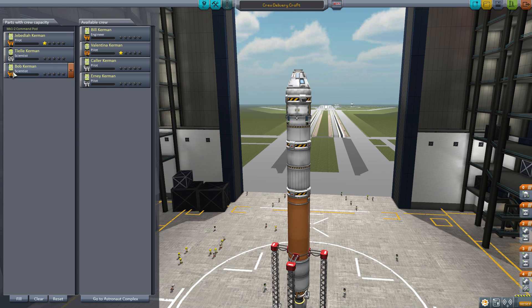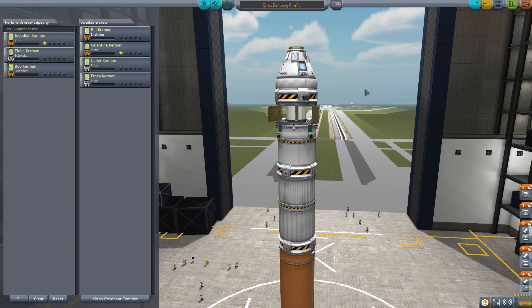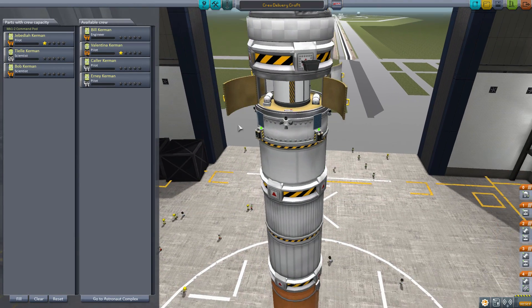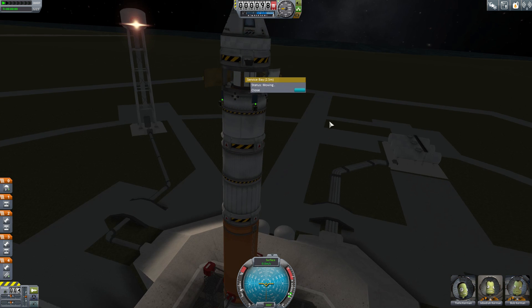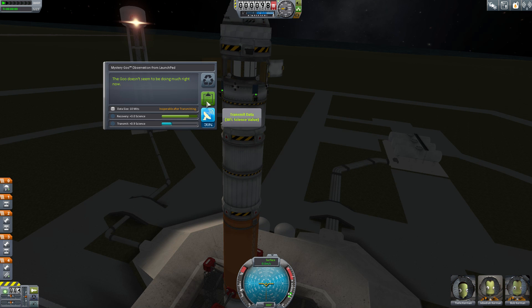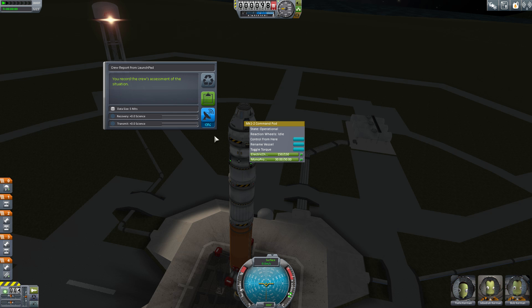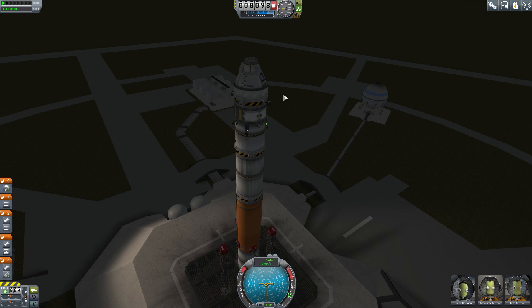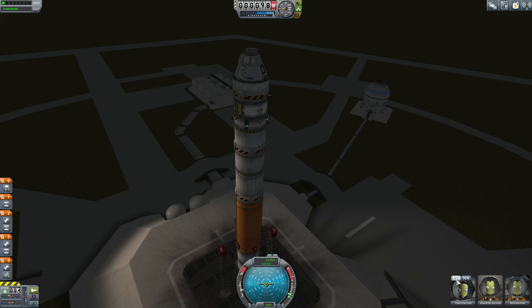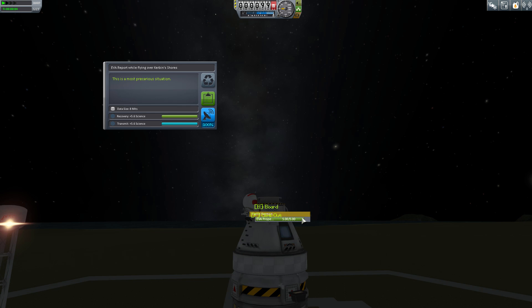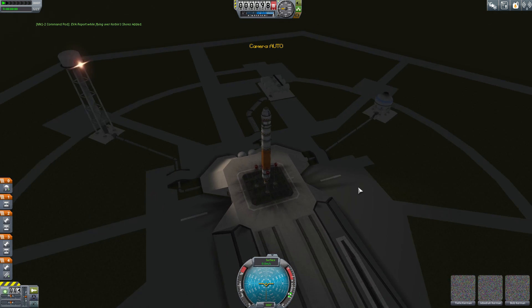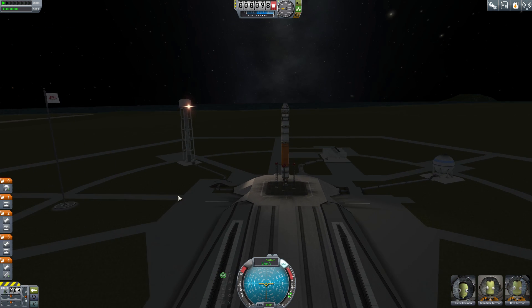They're both very low level, so they're not going to produce all that much as a converter. I've added a few things to this craft — I'm going to pick up as much science as I can on the way up. I'll use the goo containers and everything available. On launch, I'll grab a goo container, keep the data, and do a crew report. I'll put Telia out for an EVA report — that's five science. Then we'll re-board and launch to the space station.